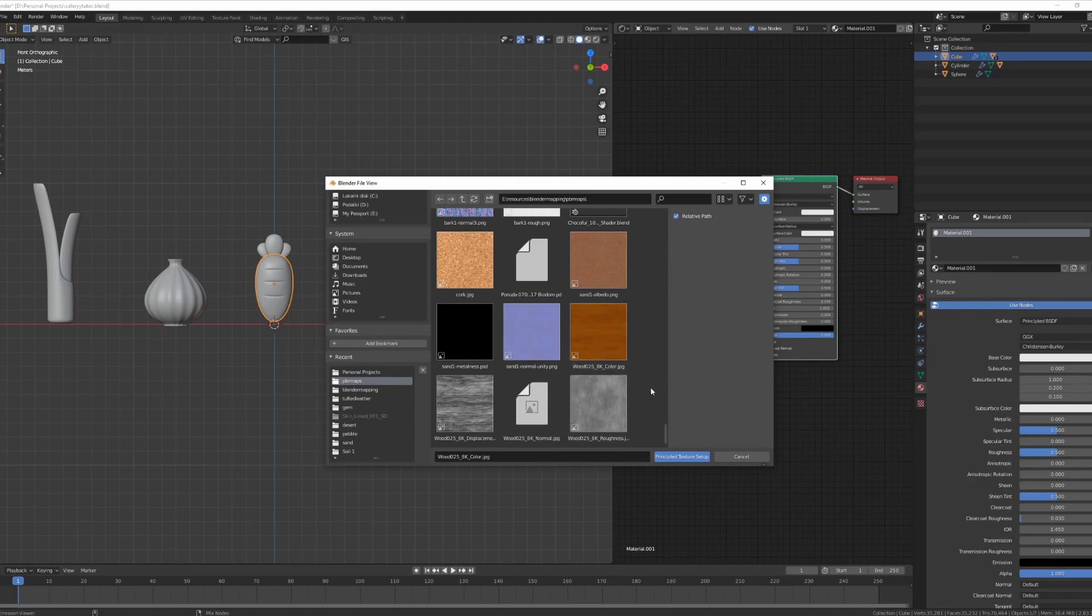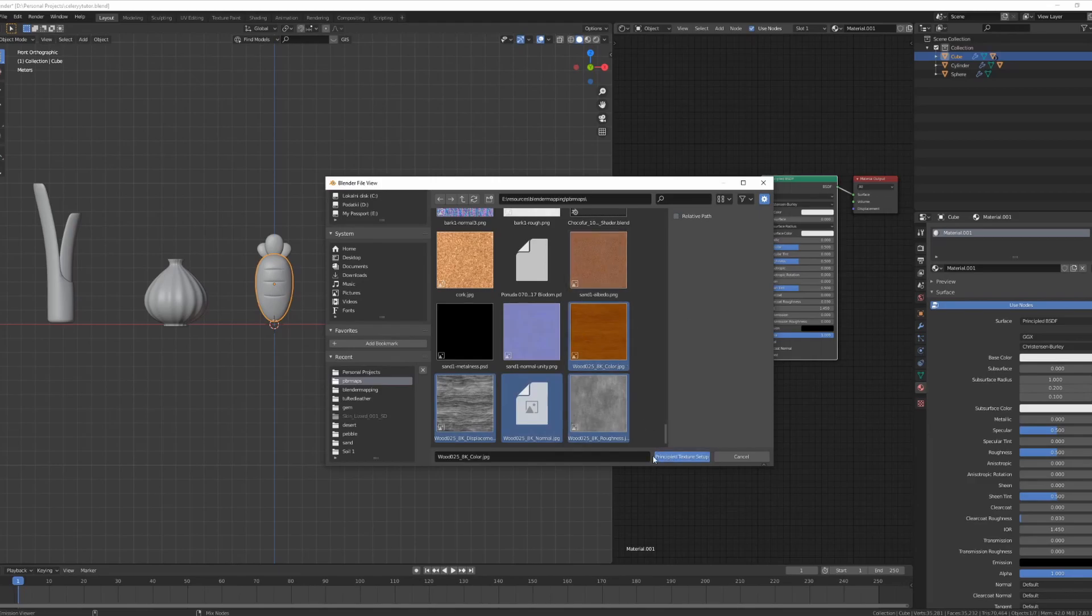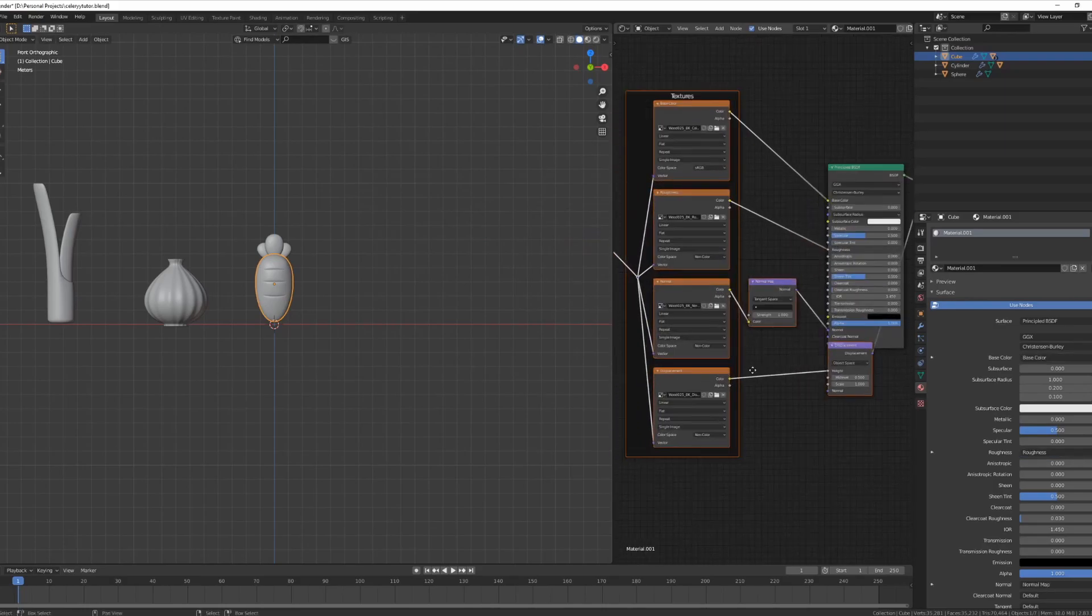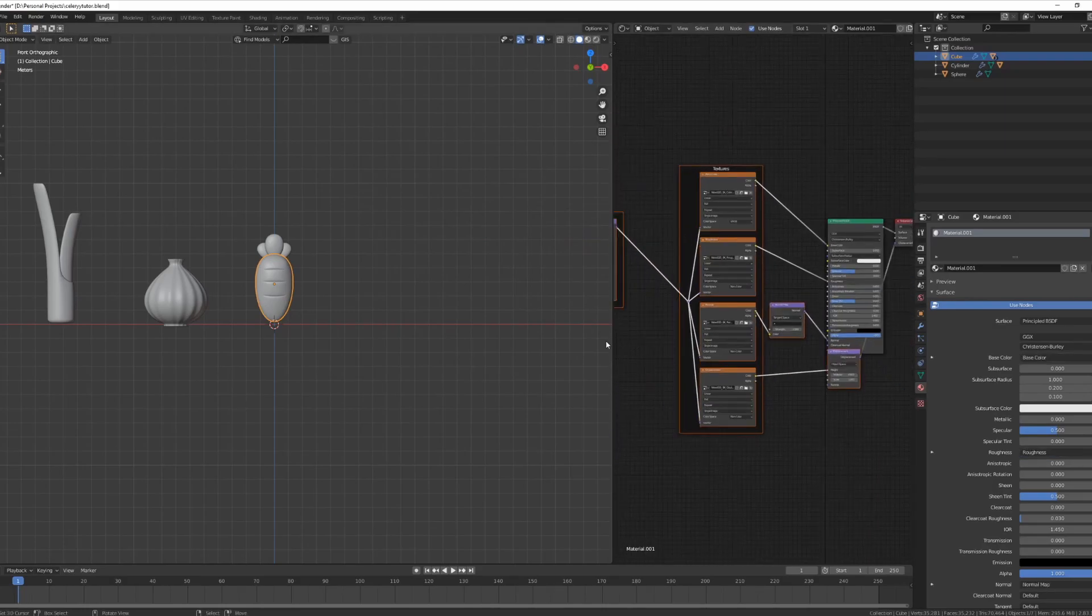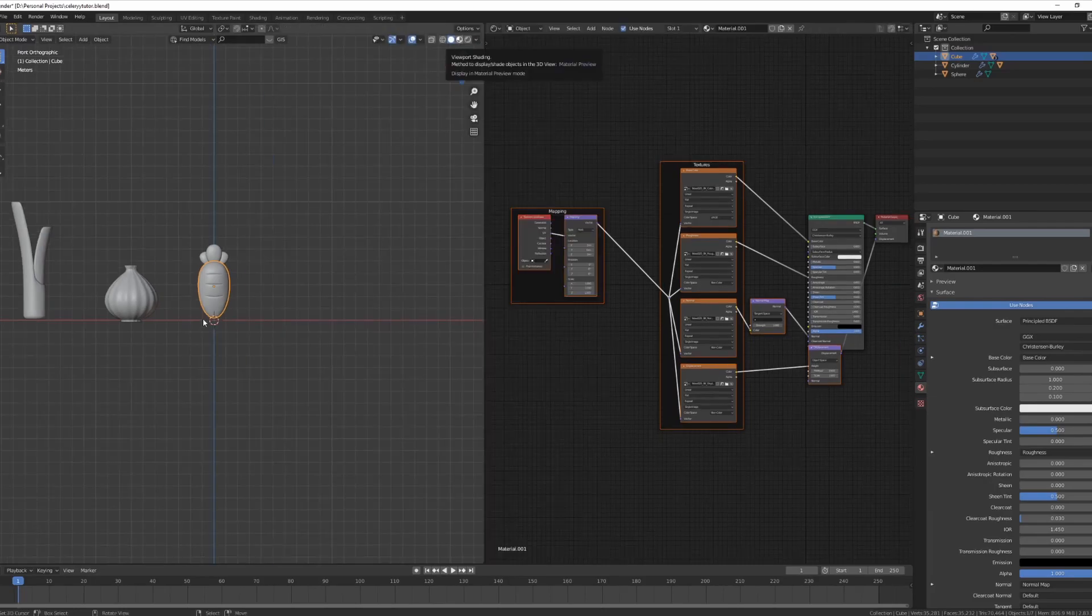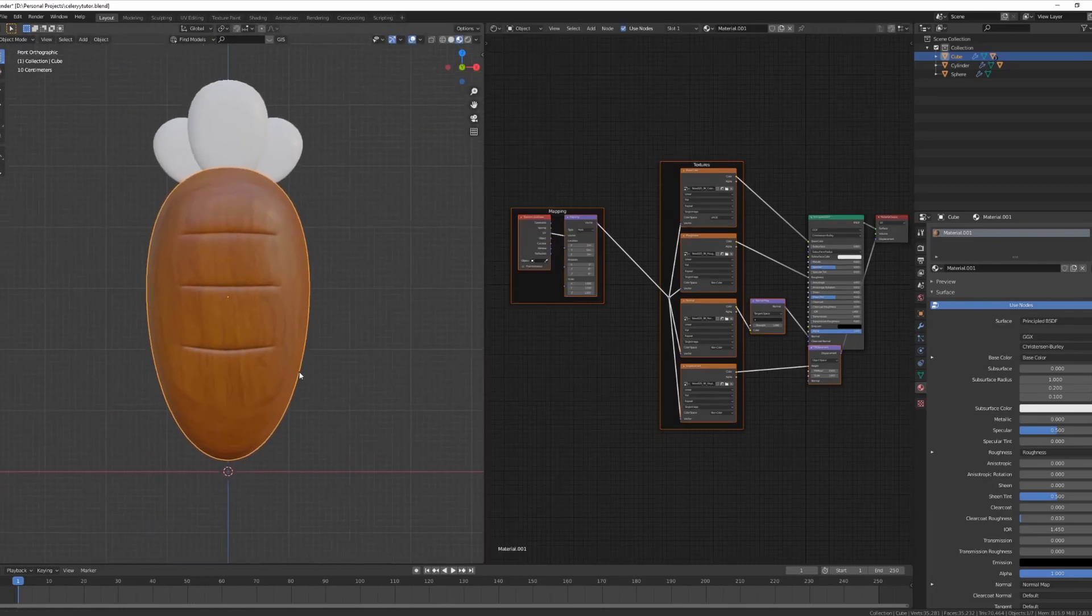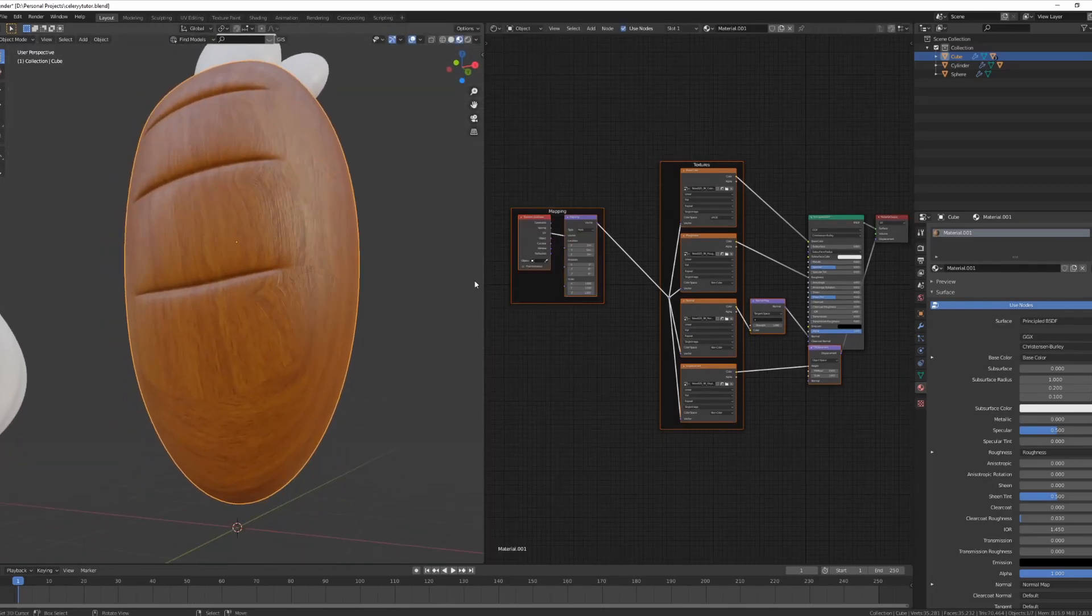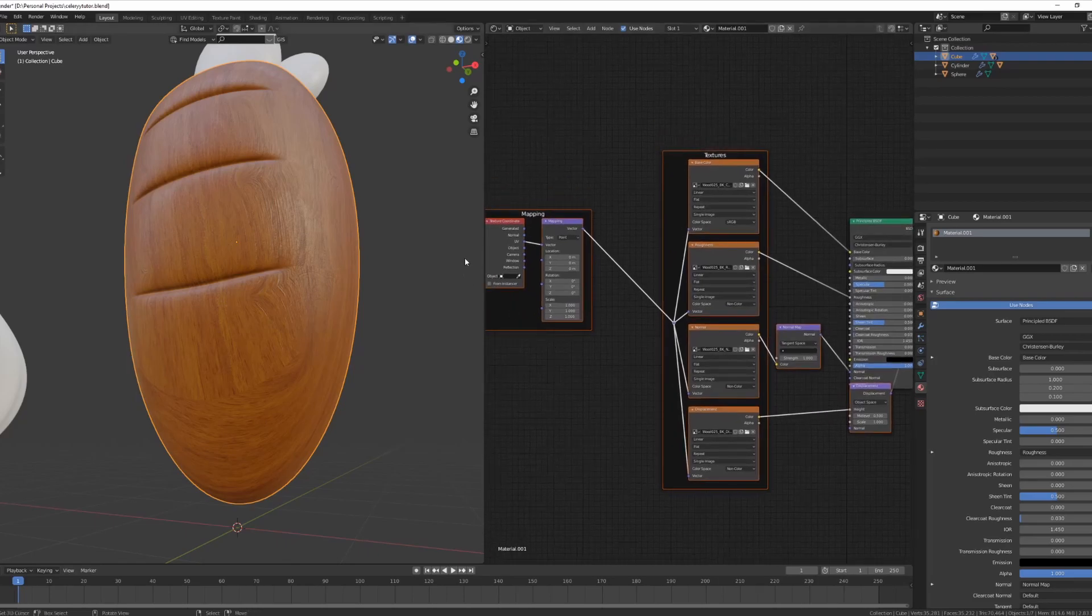In my case I'll be choosing a wooden 8K that I downloaded previously. Just going to tick off relative path because sometimes it has some issues importing them. Principled BSDF set up and it's set up everything as we want to. Let's go into our viewport shading over here so we can see what's happening with our texture.